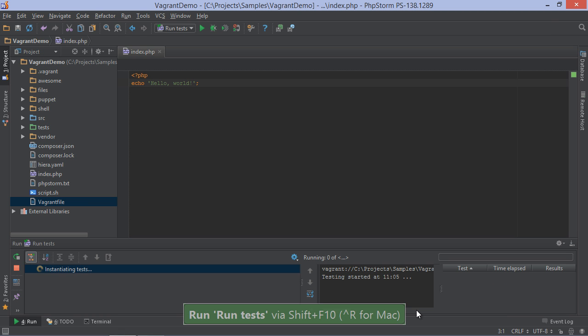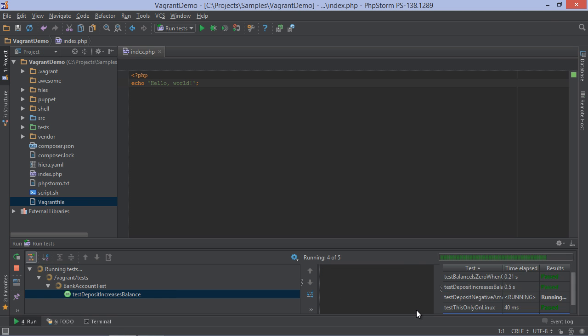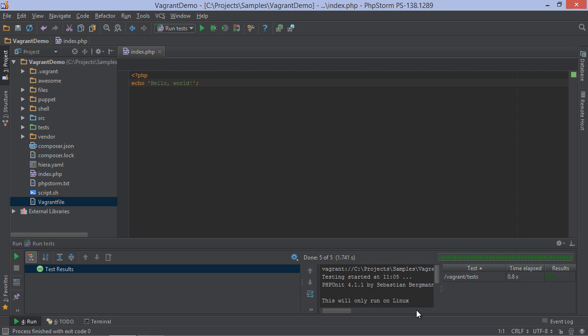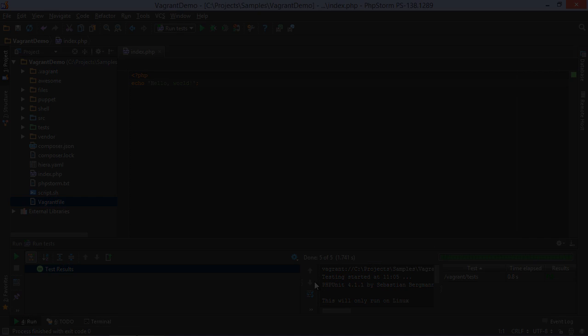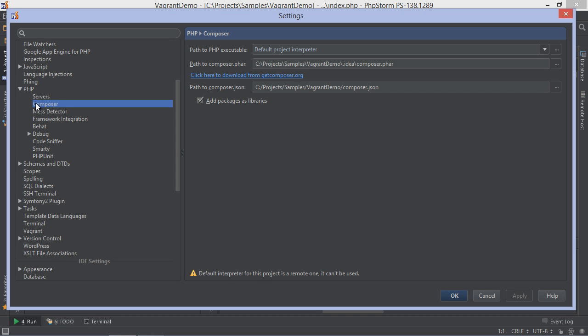Again, we can see from the log that PHPStorm ran our tests on the remote host. One last thing I want to mention here is that a PHP interpreter is a project setting in PHPStorm. It will be used for all actions that require the PHP executable, for example for running Composer.